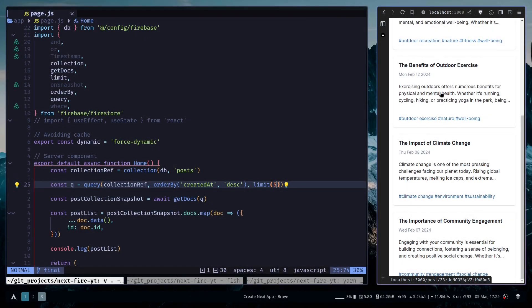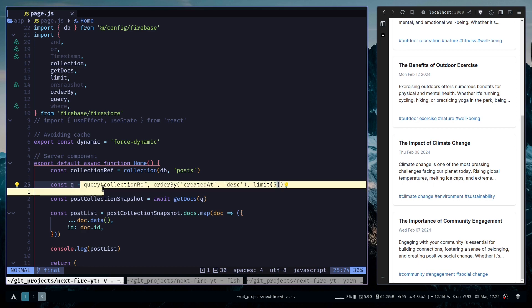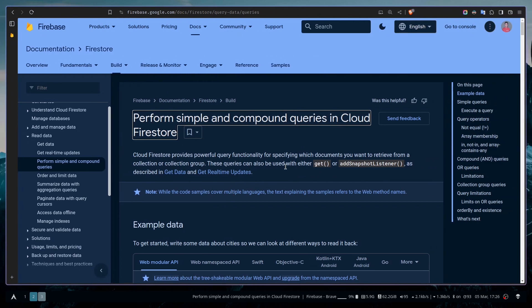Hey everyone, in this video we will learn how to do simple and complex queries in Firebase Firestore. In the previous video we learned how to sort and limit data using order by and limit functions. We used the query function, and queries can be used with any kind of get function or the snapshot listener function that we've already used.